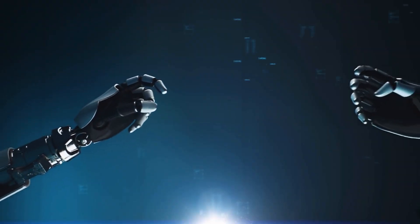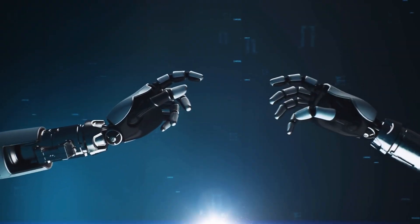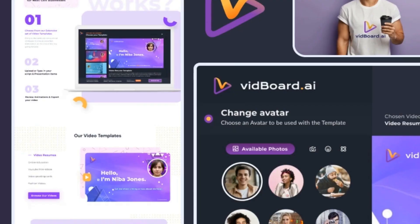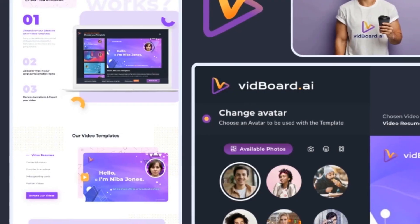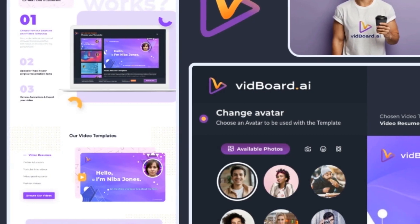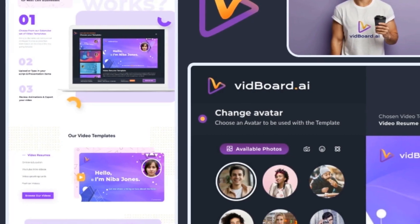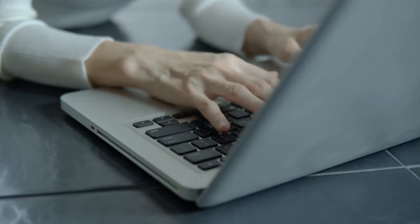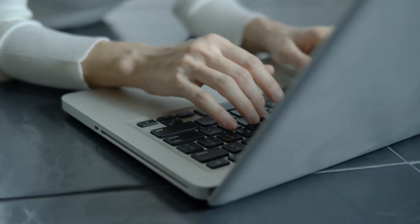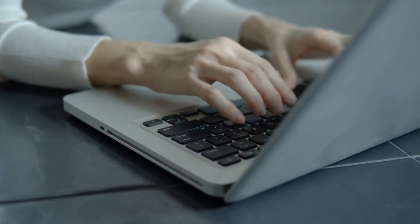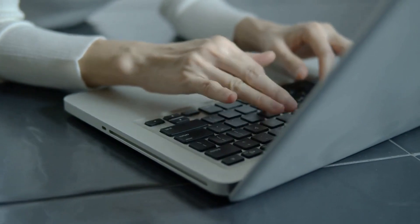And if you're worried about language barriers, don't be. VidBoard.ai can translate your script into over 125 languages, so you can reach a global audience, making your videos more viewer-friendly. And with the option to store your videos on the cloud and access them anywhere, anytime, it's never been easier to create and share high-quality videos.